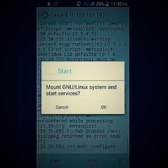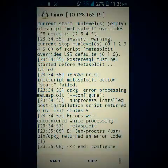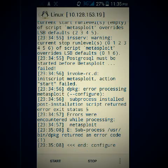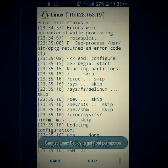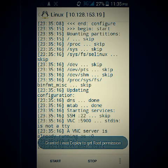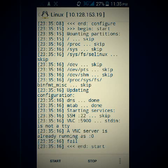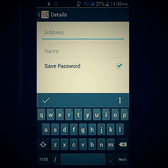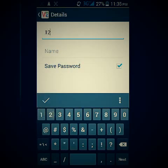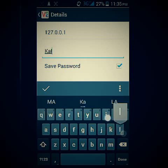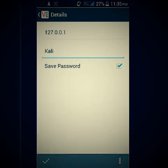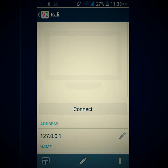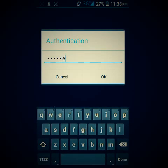Click Start, then go to VNC Viewer. Click here — the address will be localhost, just put that in. For the name, put 'Kali' or anything you want. Connect, and then the password will be 'changeme'.